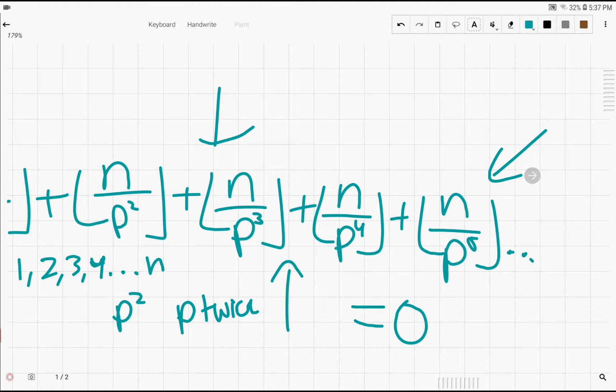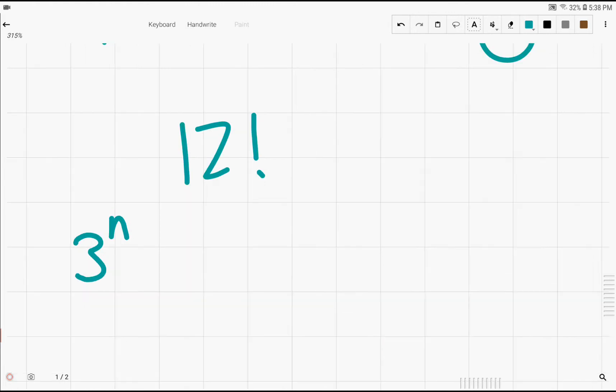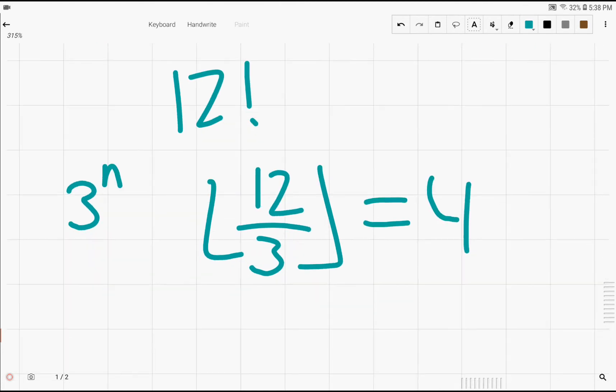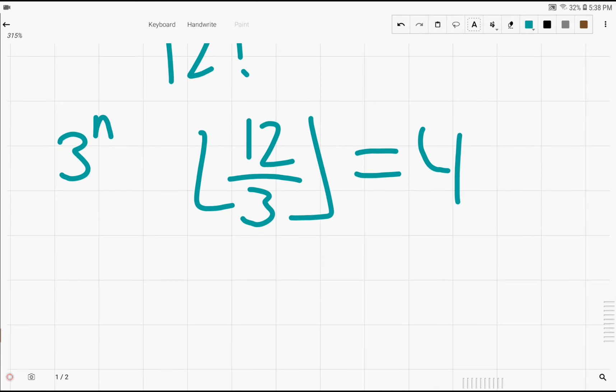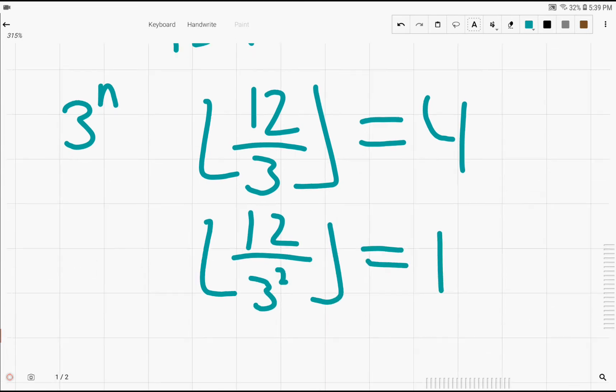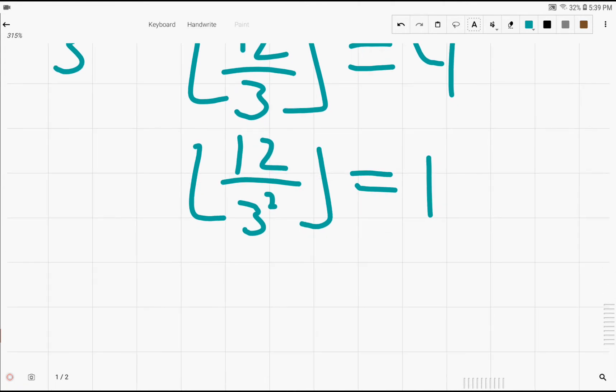So we can do an example. Suppose our prime is 3 and we want to find the highest power of 3 such that it still divides 12 factorial. So we're just going to use our formula. 12 divided by 3 floored is 4 because 12 divided by 3 is 4 and the largest integer that fits in 4 is 4. So we have 12 over 3 floored is 4. And then 12 over 3 squared, 3 squared is 9, is 1, the floor of this value.